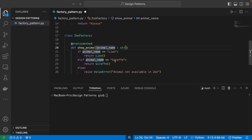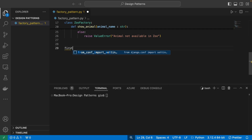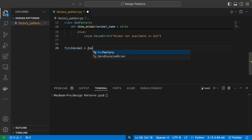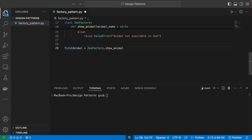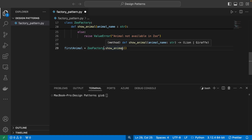It's pretty simple, but useful — now we don't have to worry about manually creating objects; the factory does it for us. Let's see the zoo factory in action. We define a variable like 'lion' and set it equal to ZooFactory.show_animal(), passing the animal name as input. Because show_animal is a static method, we don't have to create an instance of ZooFactory — we can call it directly.